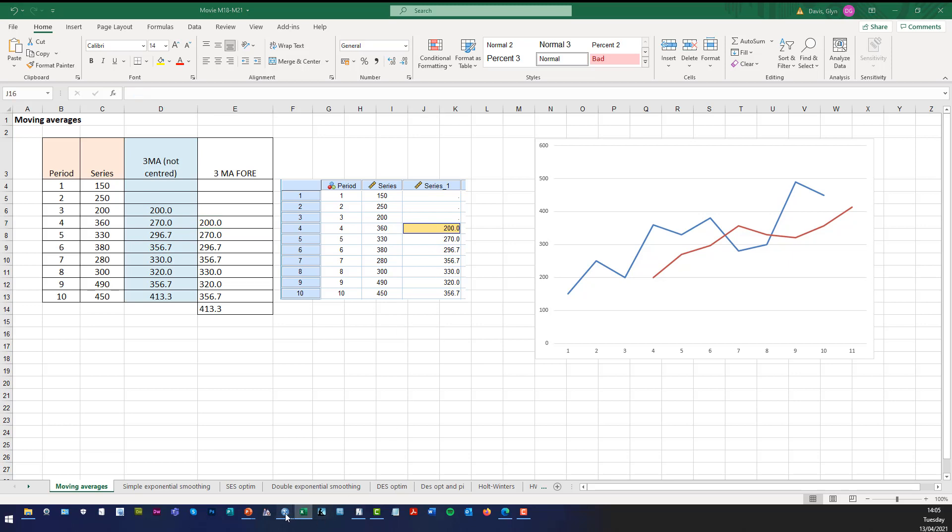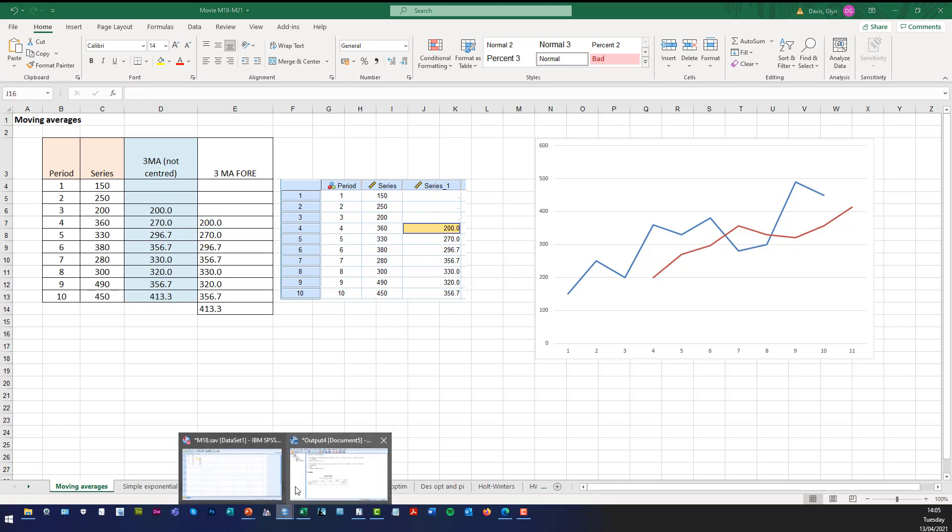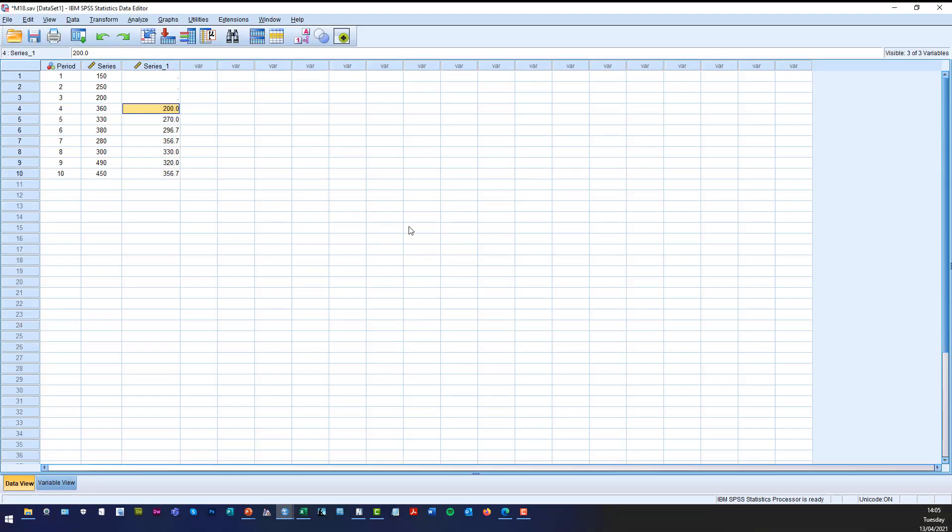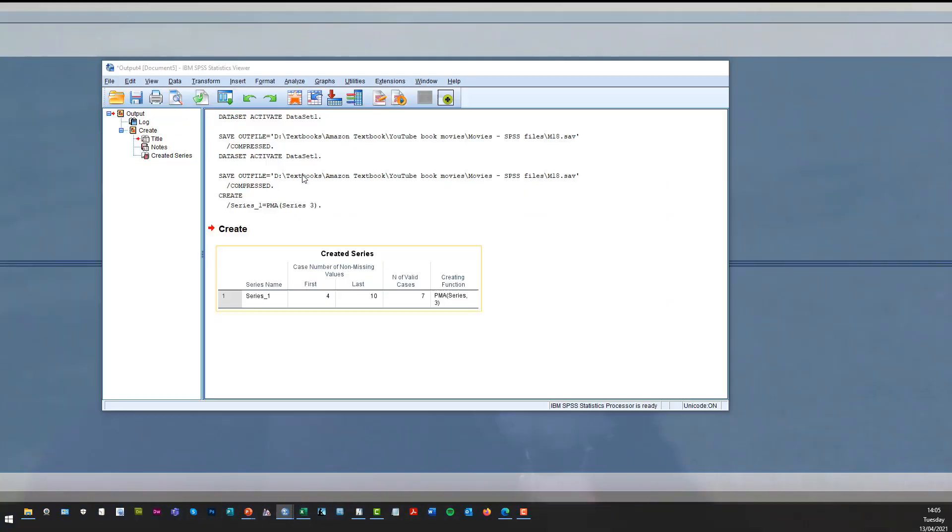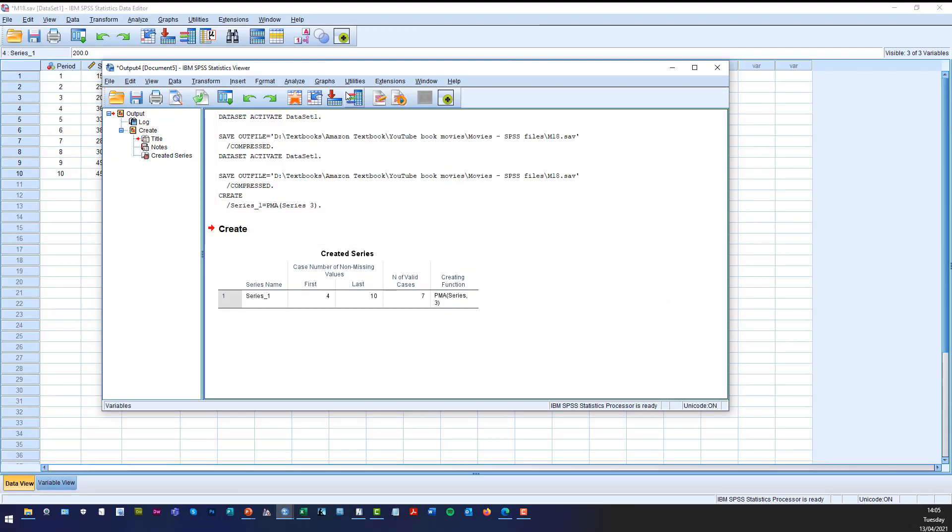So if we now go back to SPSS and obviously if I go to the output file or you can go to the data file. Now, if you want the graphs to be plotted as well, then that's quite straightforward in SPSS.